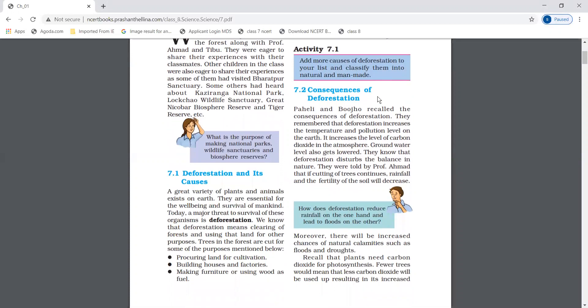Deforestation and its causes. First of all, what is deforestation? Deforestation means clearing of forests and using that land for other purposes — to clear forest and use that land for another purpose. The forest is cut for factories, for buildings, or for furniture.